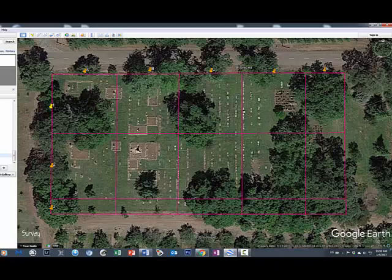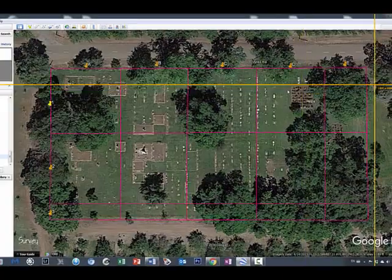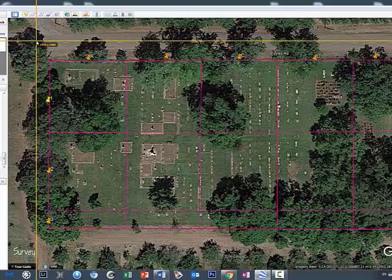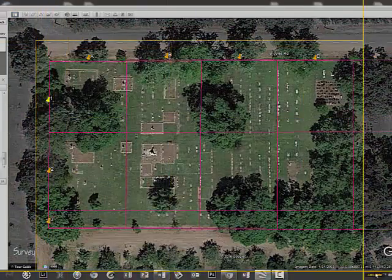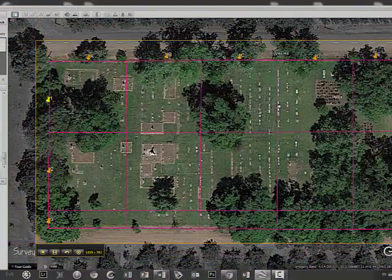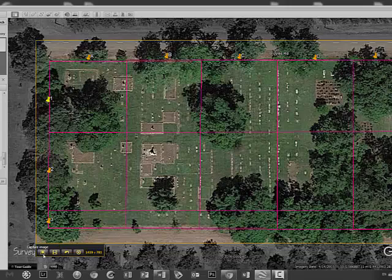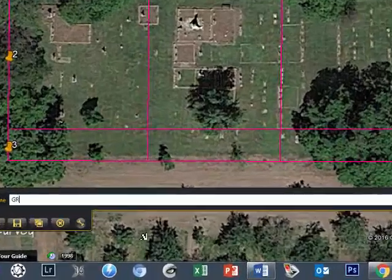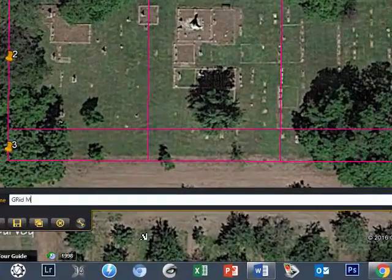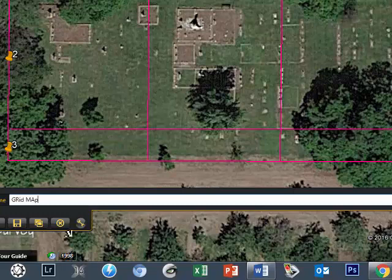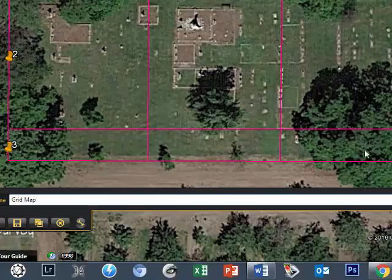Also, what you want to do now is you want to go ahead and take a picture of this. So I'm just going to bring my Jing over here and make a snapshot of this and save it. I'm going to call it Grid Map. And then I'm going to save it in my folder. And I will be able to print as many copies of this as I may need or want. Alright guys, thanks for watching.